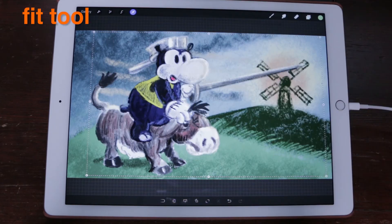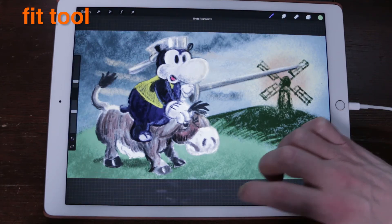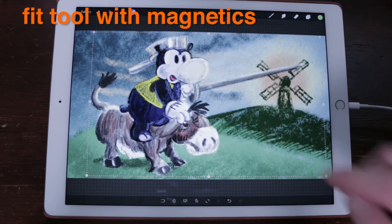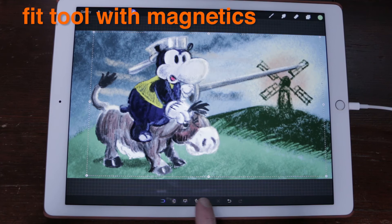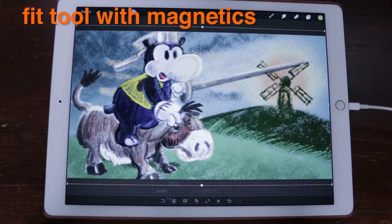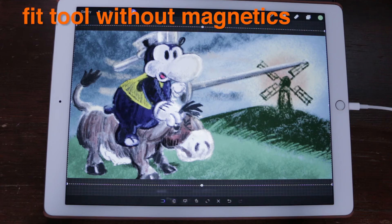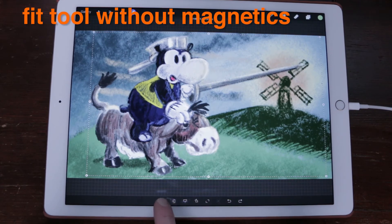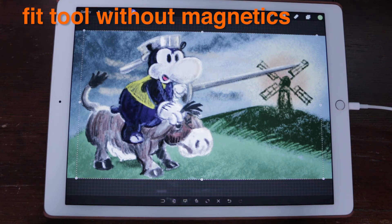The Fit Tool. Quickly fit your imported image or layer to the canvas. With Magnetics: fit the layer contents to uniformly fit the canvas with maximum coverage. This will result in the image overflowing the canvas boundaries, which will crop the artwork once committed. Without Magnetics: fit the layer contents uniformly to the canvas boundaries — no part of the image will be cropped.